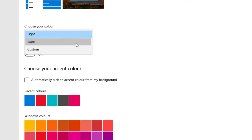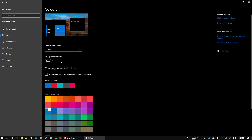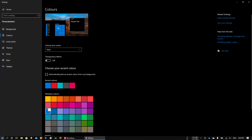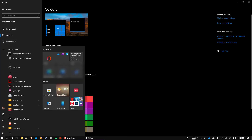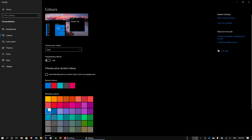And we can again switch to dark mode. That's it for today guys. Hope you like it.